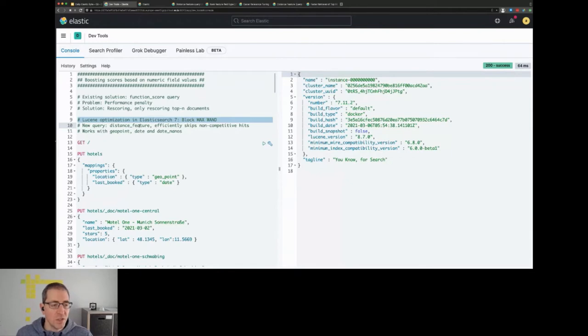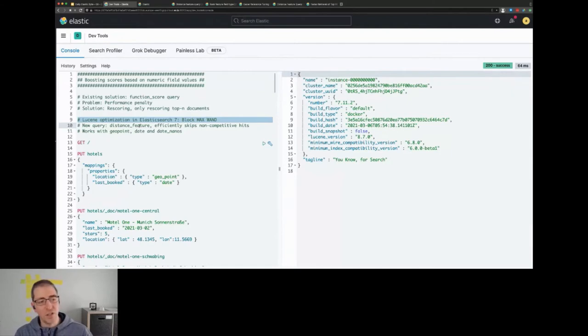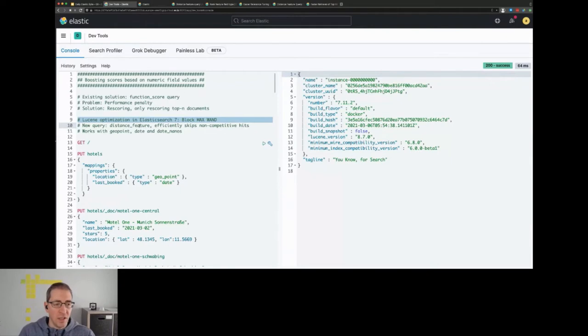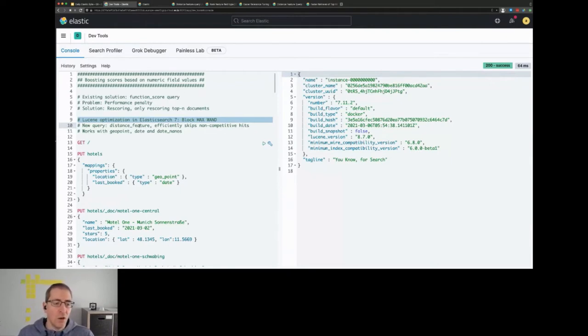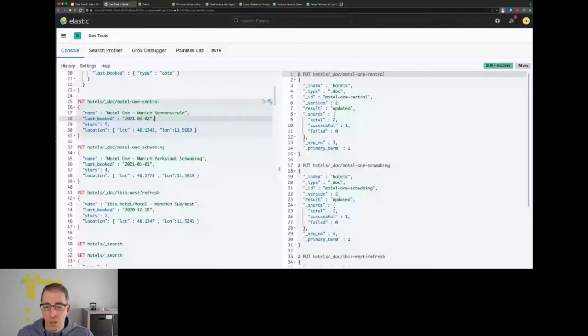So this is the data set I use, it's pretty simple. I have a location and the last book date. I didn't contain any more hotel or location data just to keep the example small. I basically have three different documents that I index, all of those are hotels or motels in Munich.